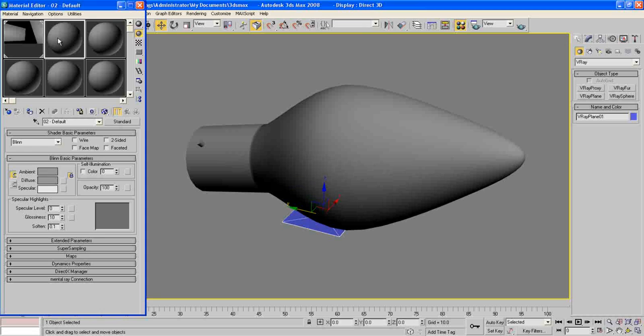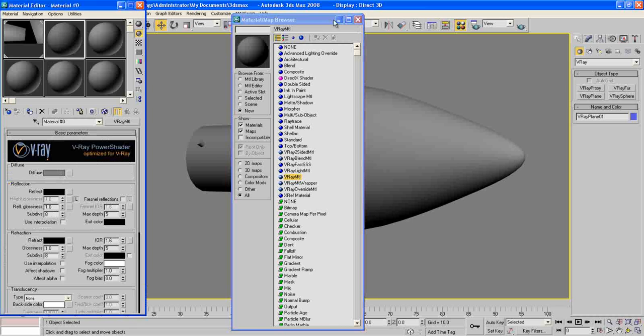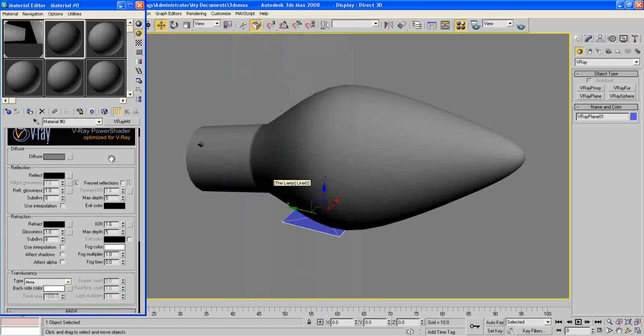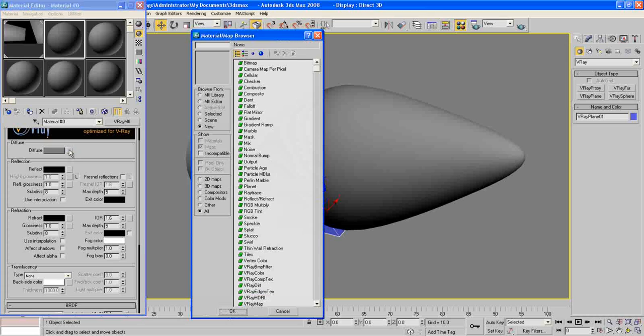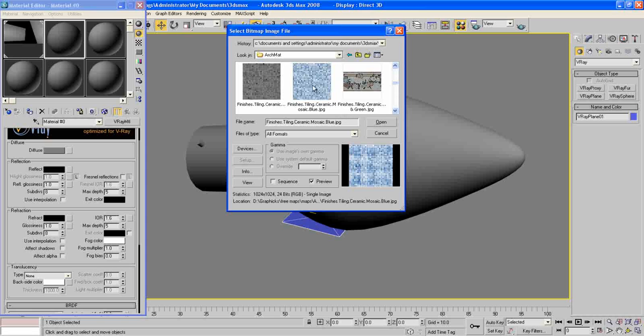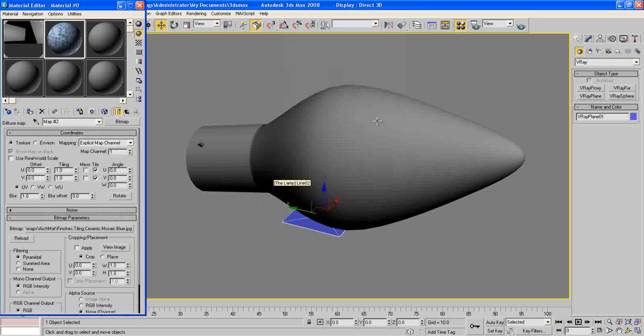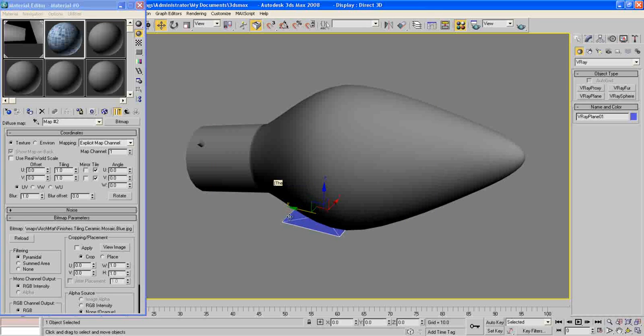Now choose empty material, Get Material, and choose V-Ray material here. Bitmap, bitmap, choose this map here, press Open, and this is how it looks like. Ceramic for our ground.